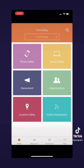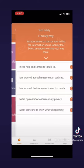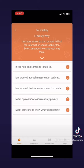Let's go back to the home screen and go to the Find My Way tab. You can do this by clicking on the Find My Way tab at the top of the screen. It will then take you to a page where it will have a series of options to choose from. This is helpful for those who may not know what information they are looking for, but still want to find help.